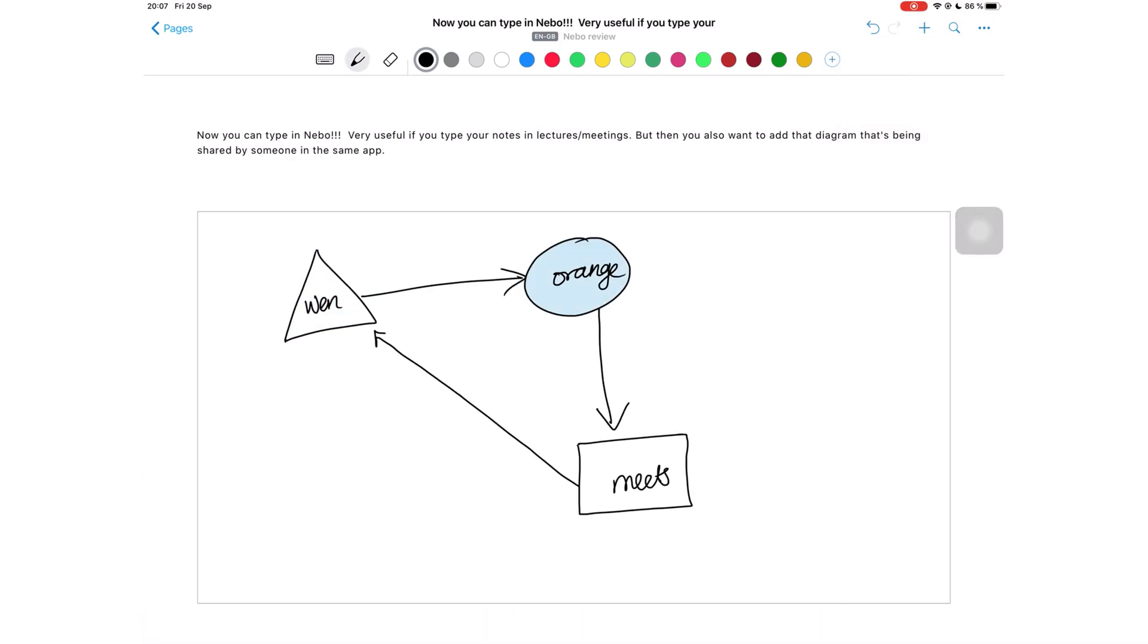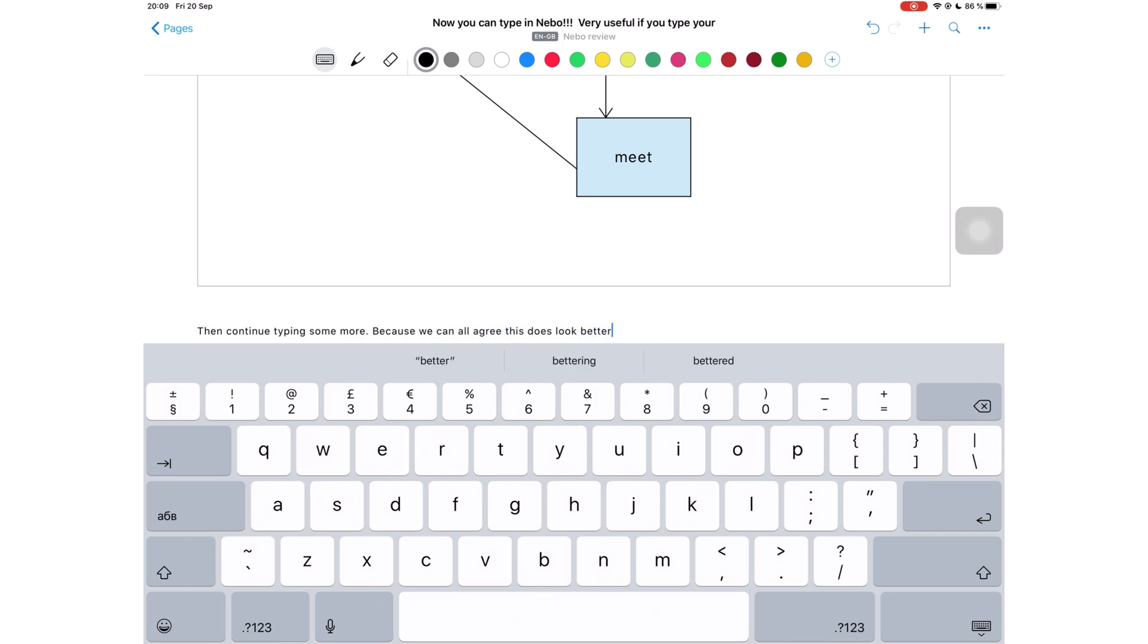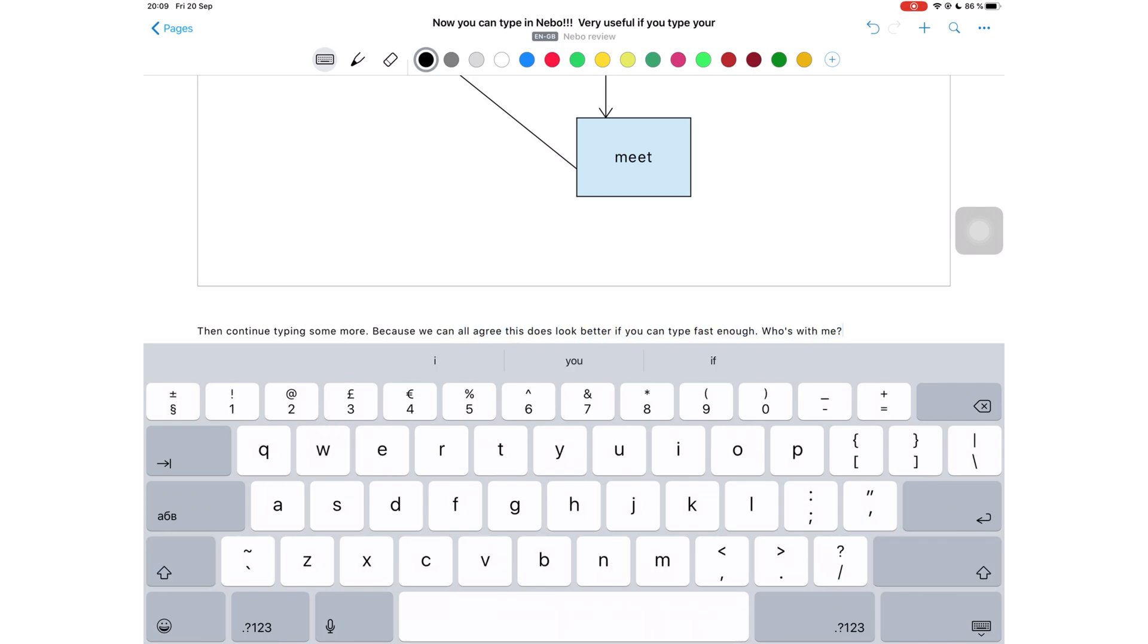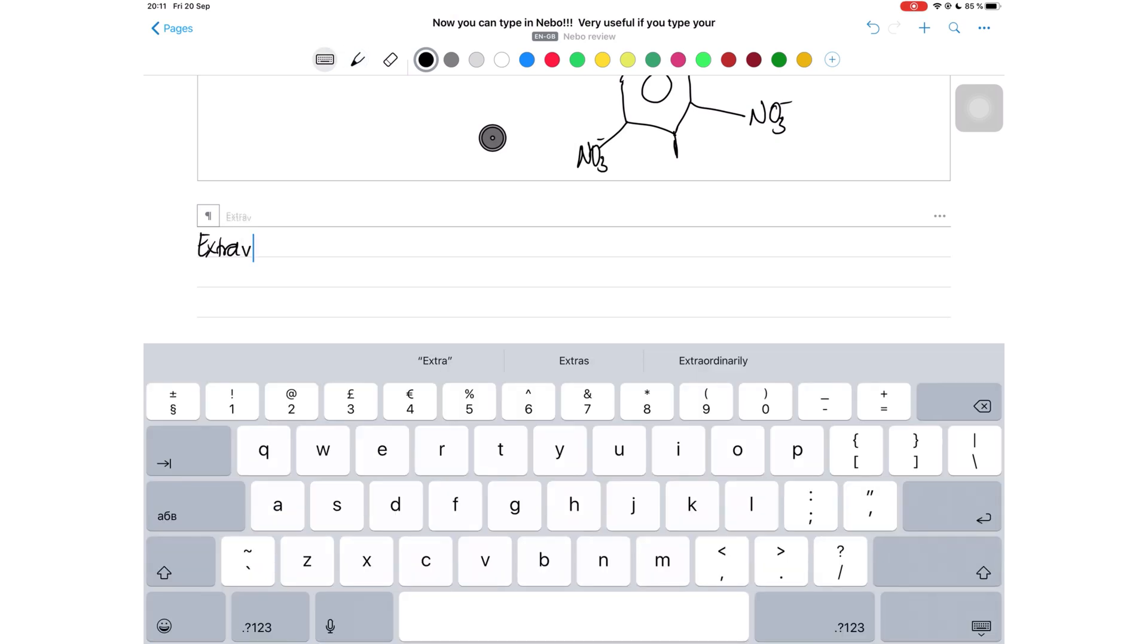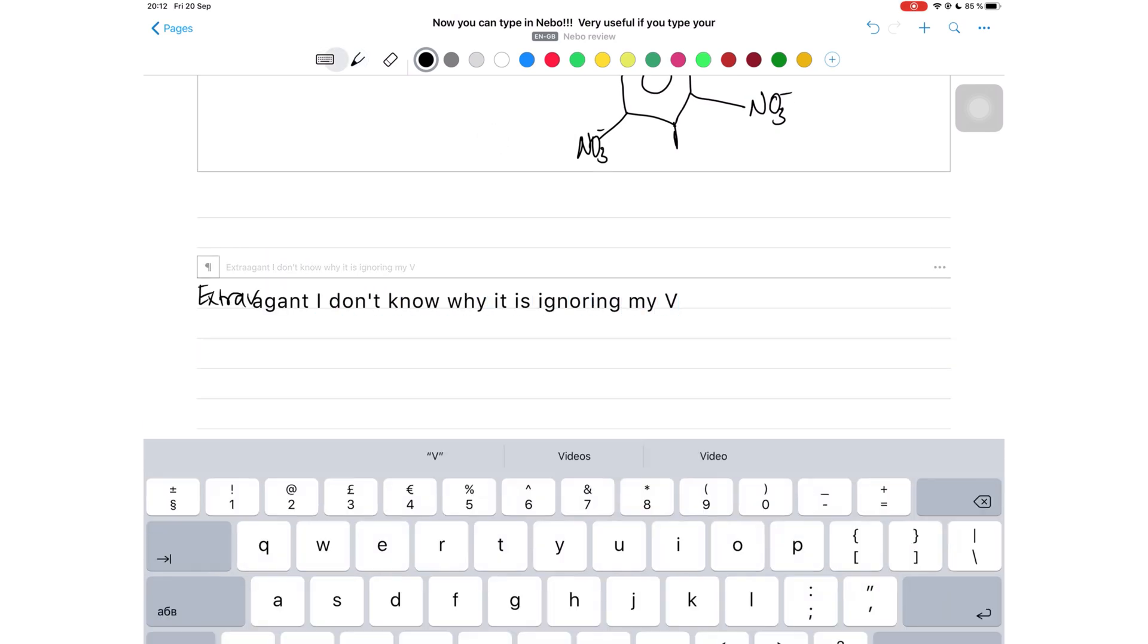Have you ever been in a lecture where you are typing but there's a diagram that the professor asks you to draw and you're just stuck? Well, this is where Nebo comes in very handy. You can even have text and handwriting in the same word or the same sentence. How fantastic is that?